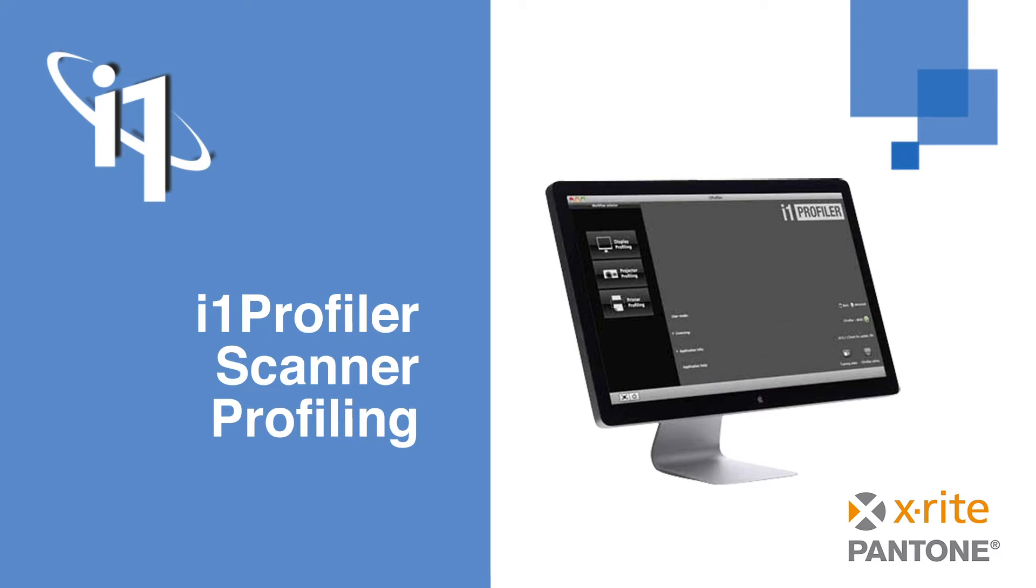A complete color-managed workflow starts with ICC profiles for these input devices. i1 Profiler includes a workflow to create ICC profiles for scanners which can be transmissive or reflective.